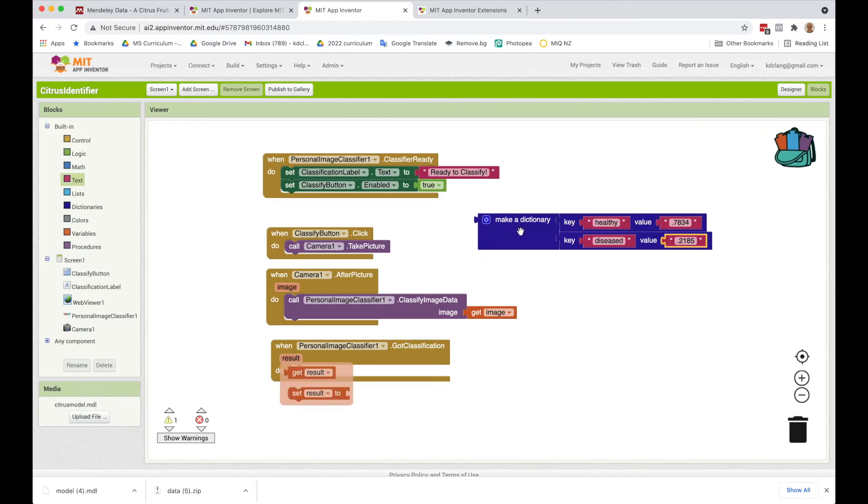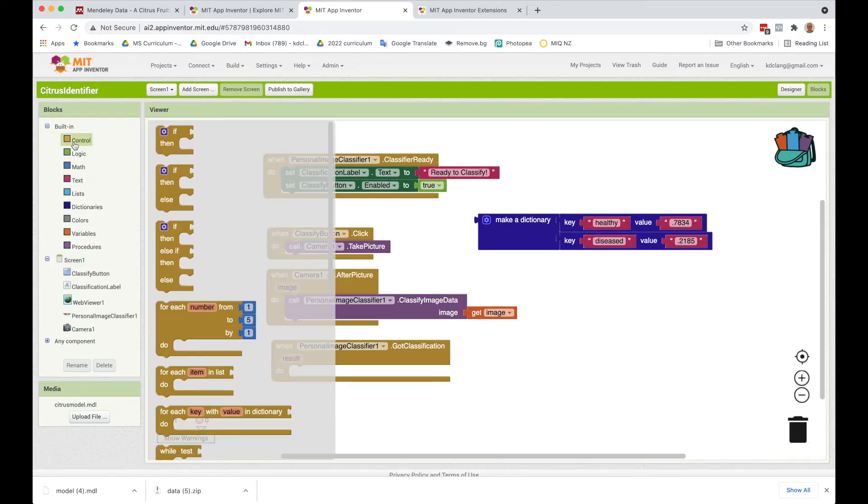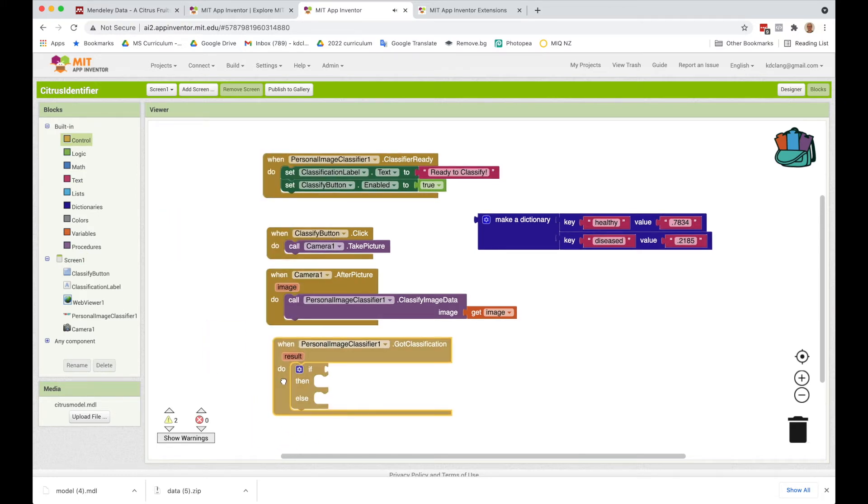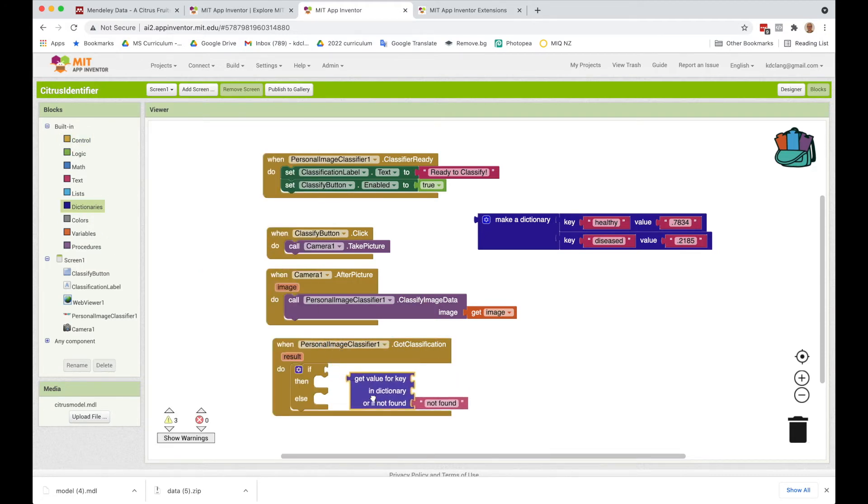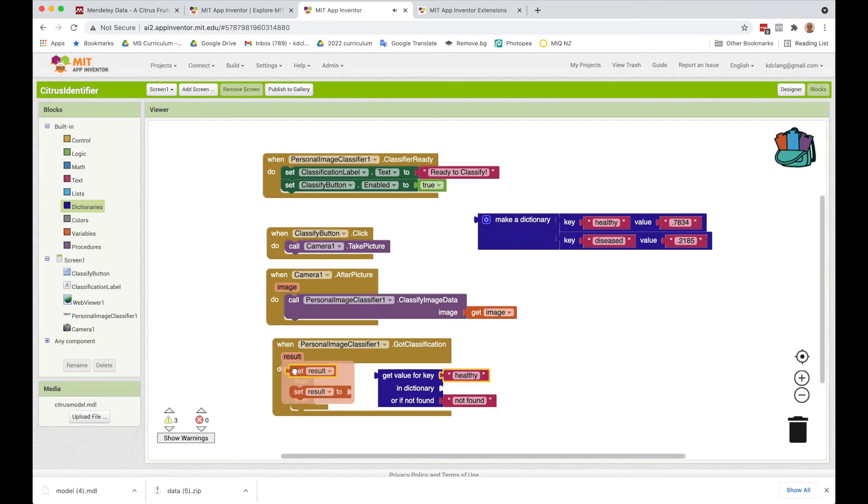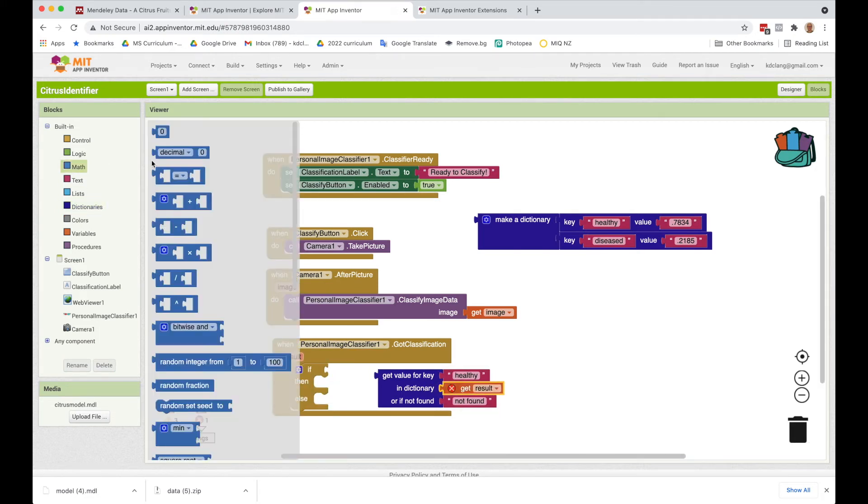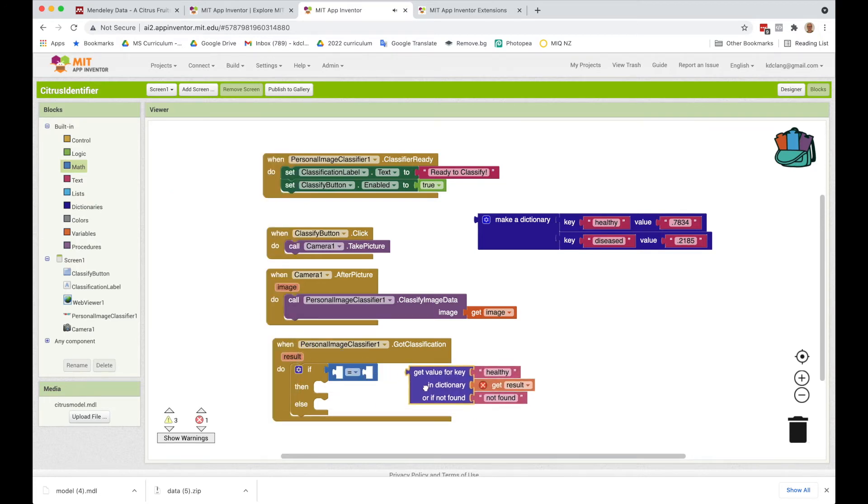It's going to be this dictionary with keys and values. So what we're going to do is test if, and what we can do is go to dictionary and say, get value, get value for key, healthy, in result, so that's going to be our dictionary. And from the math, we're going to grab this equals and change it to greater than.